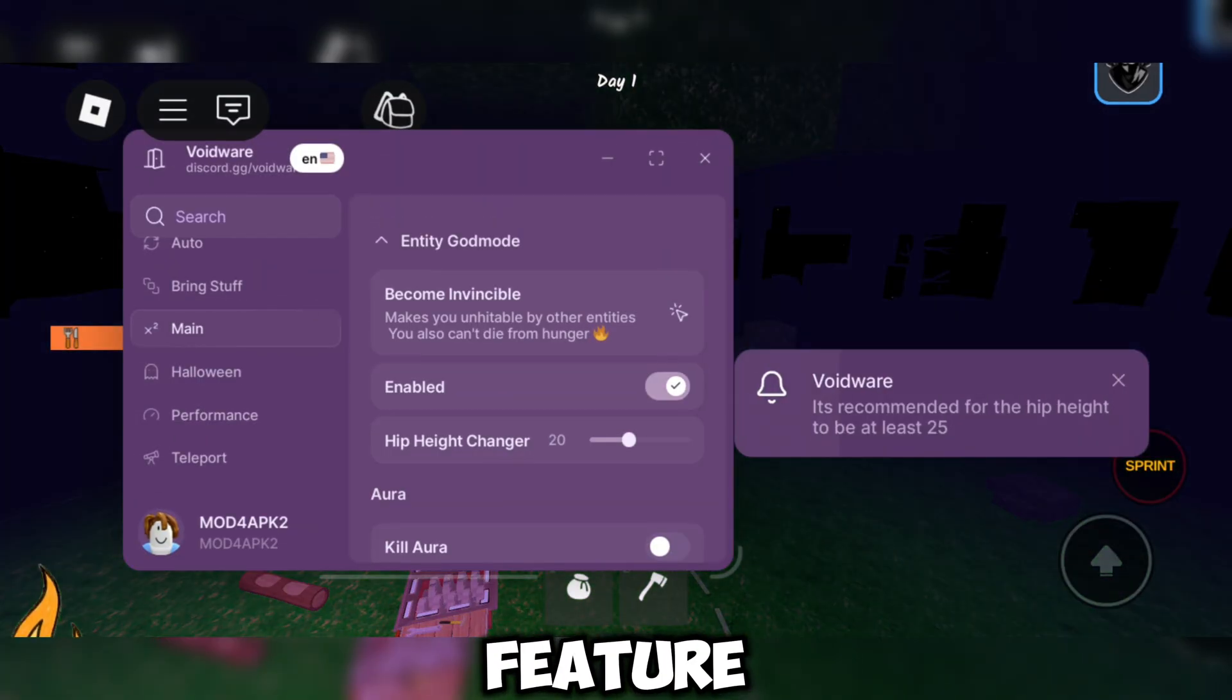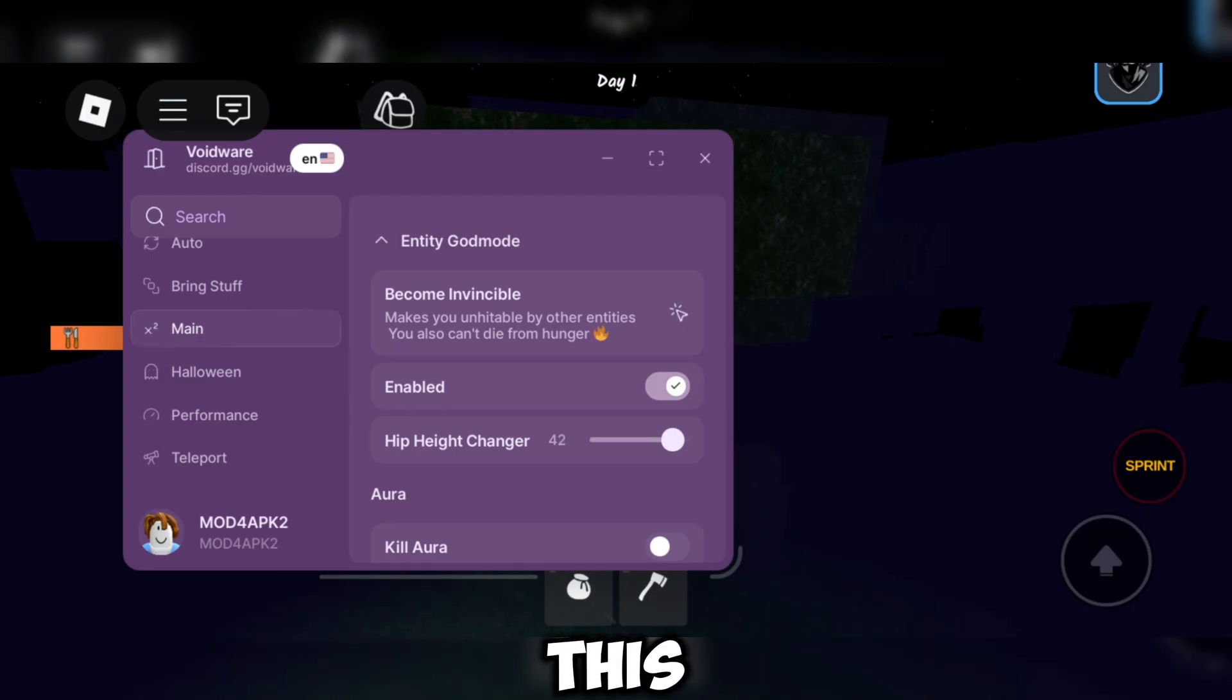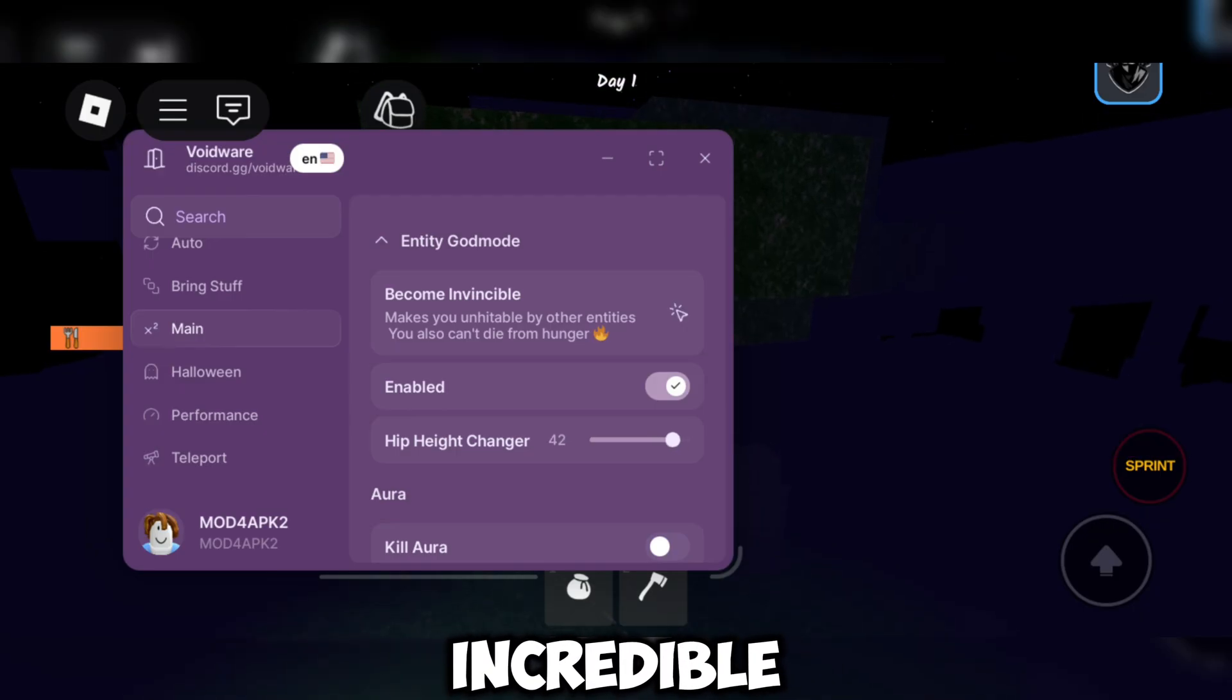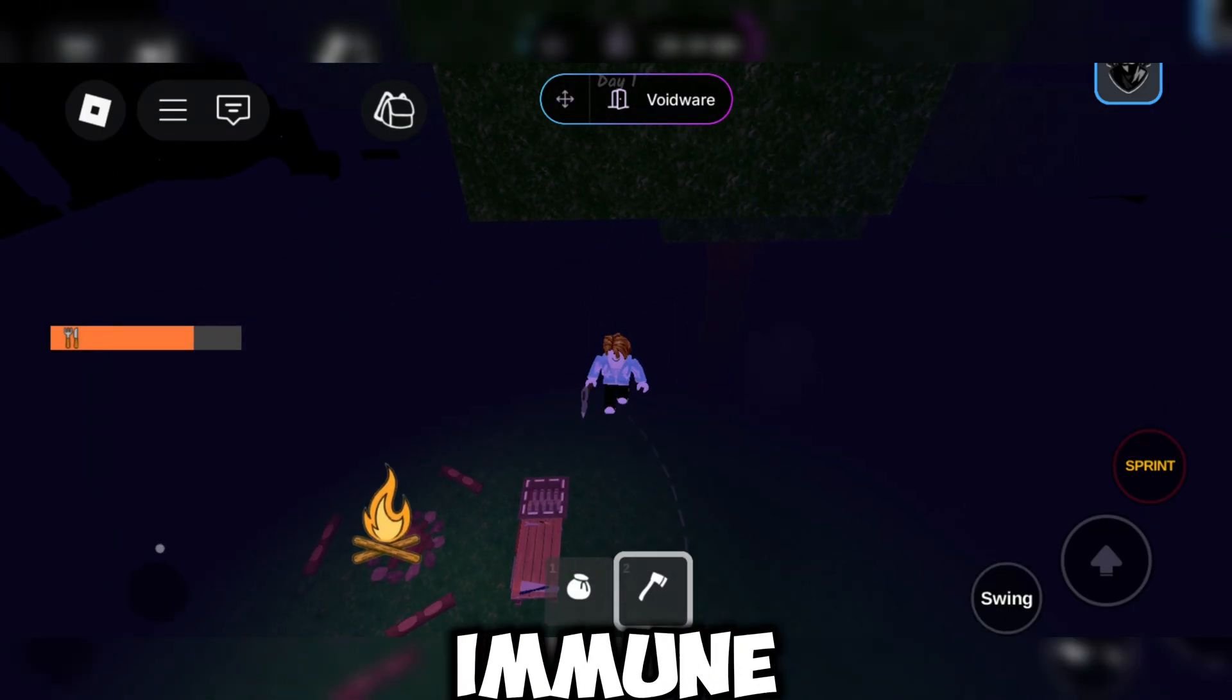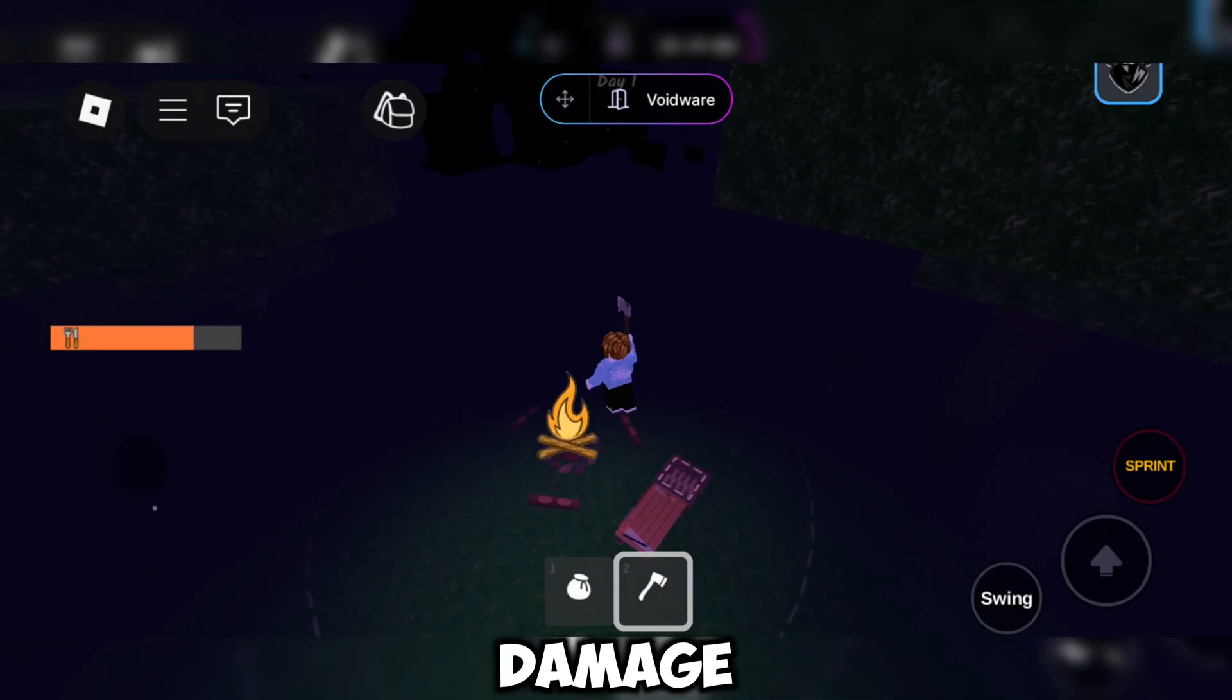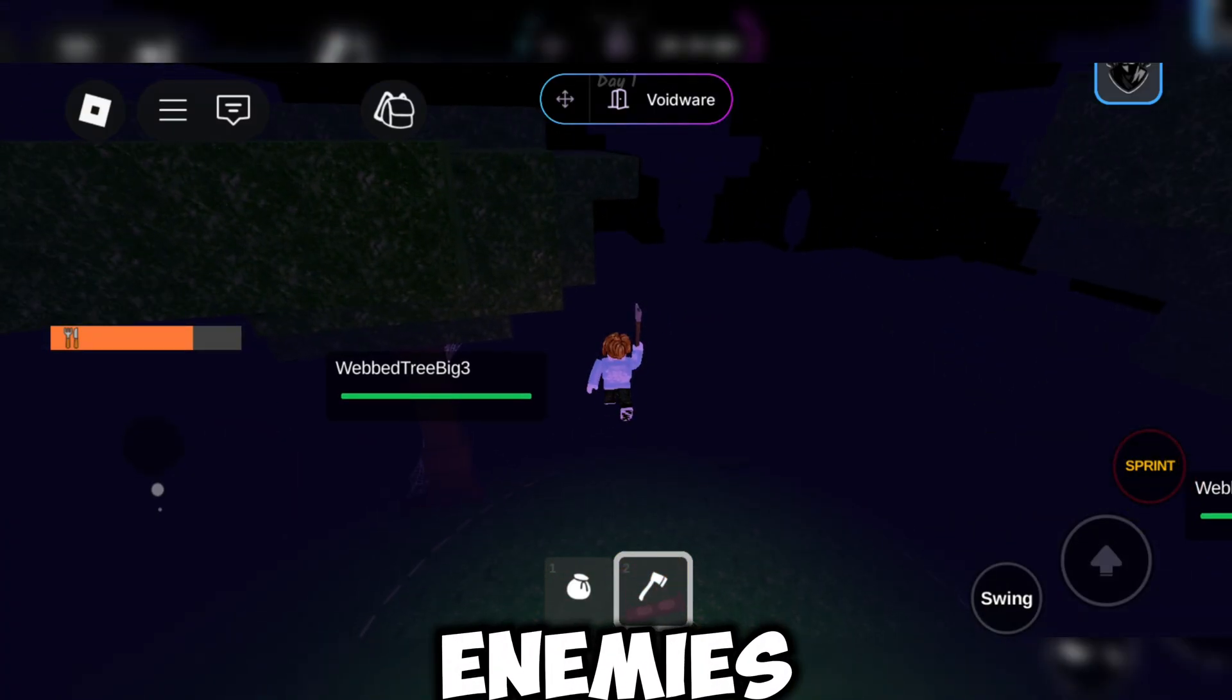The next feature is God Mode. This is an incredible feature that makes you completely immune to any damage from nearby creatures or enemies.